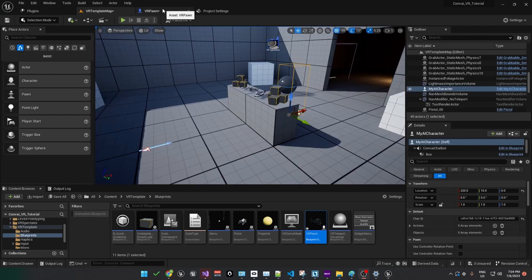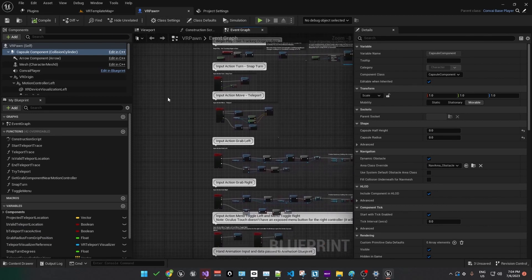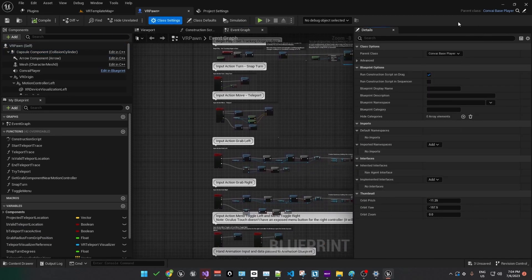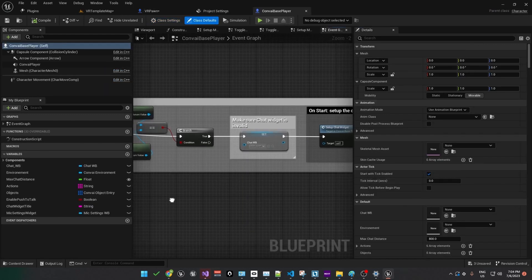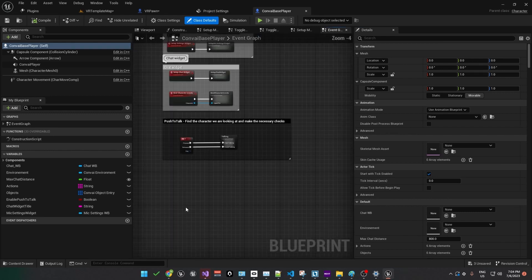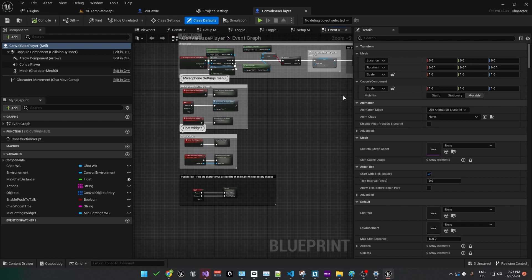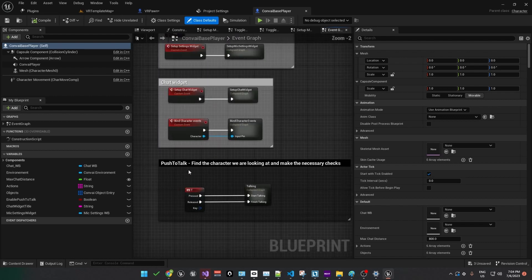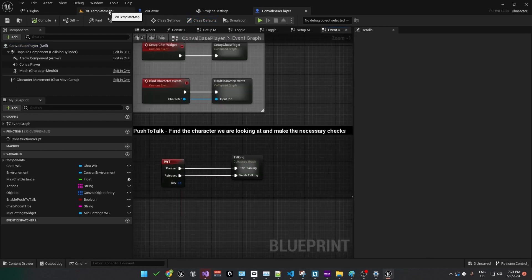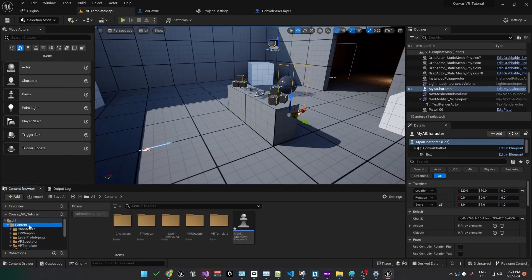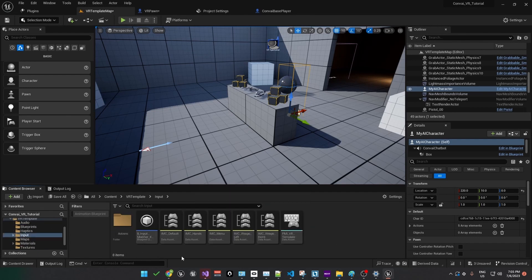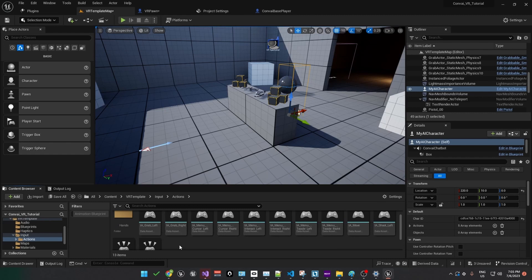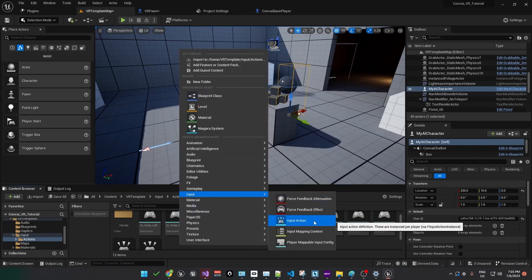To do that, we'll edit the VR Pawn Blueprint, which is the player. You'll remember we changed the parent class to ConveyBasePlayer. Here we'll need to edit the blueprint for this, so click on the Edit icon. This is the blueprint that ships with the Convey plugin. And if you look around, you'll find a comment that says push to talk. You can see that it's set up currently to use the T to talk to the character. We want to change this to one of the controls on the controllers. So to do that, let's head back over to the VR template map. Here we can find the content browser and we're looking for the VR template folder. Under input, open up the Actions folder. Now we'll right click and add a new input. Choose input action.